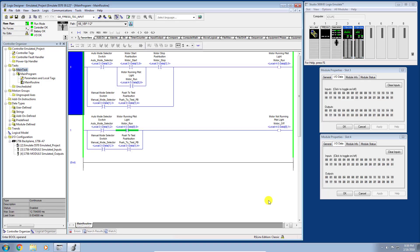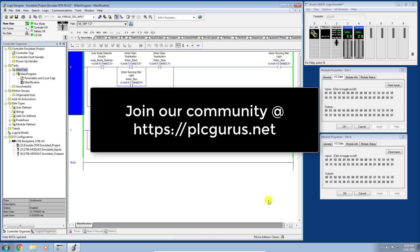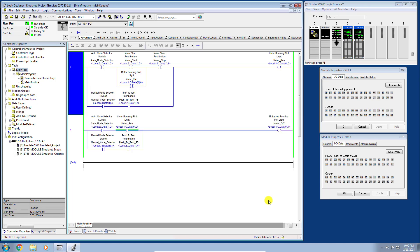Hi and thank you for joining us for another video brought to you by plcgurus.net. Hopefully you've been following along in our Studio Essentials video series. Today I want to look at the different types of tasks that we can configure — specifically today I want to look at the periodic tasks.